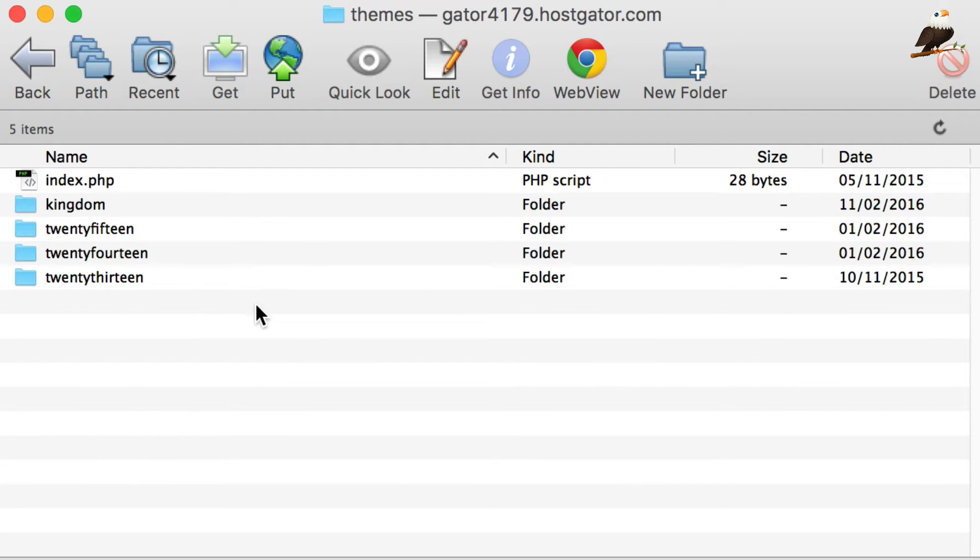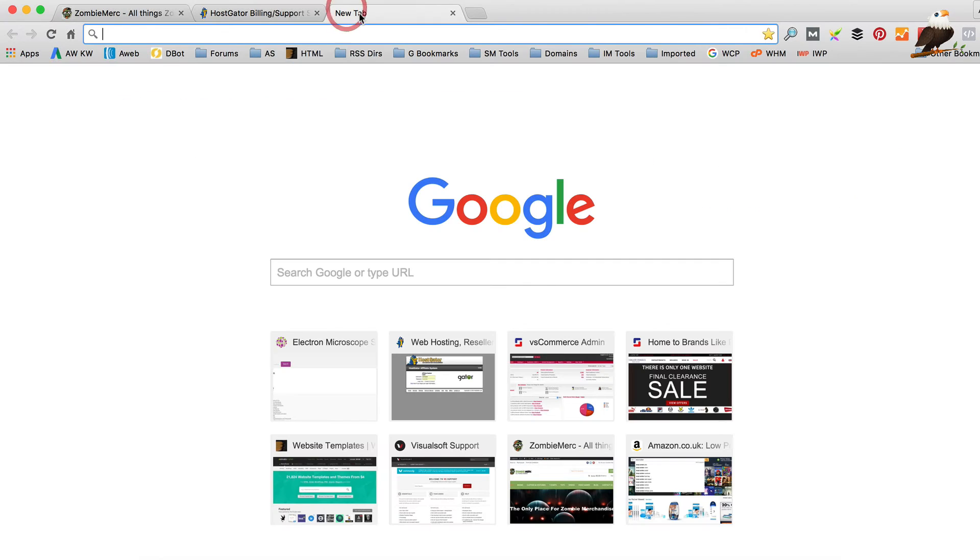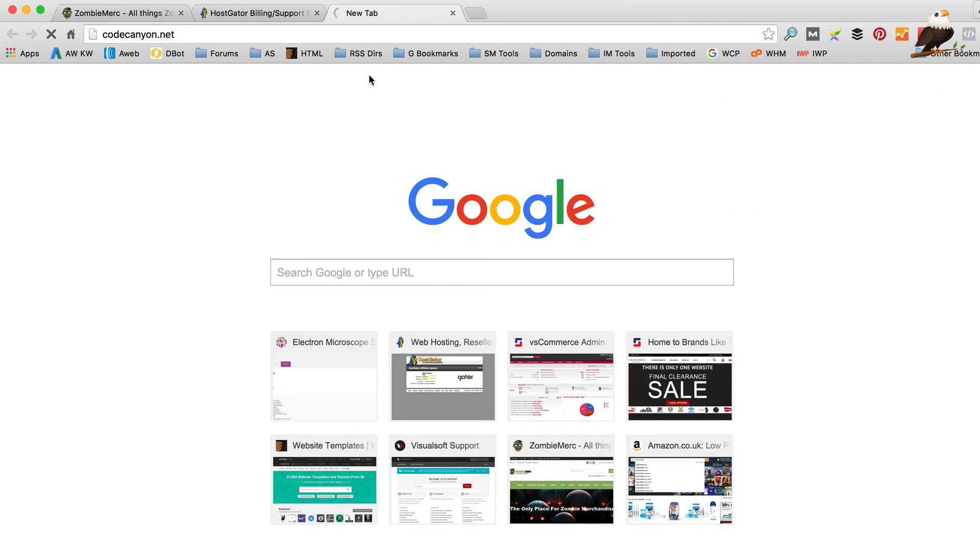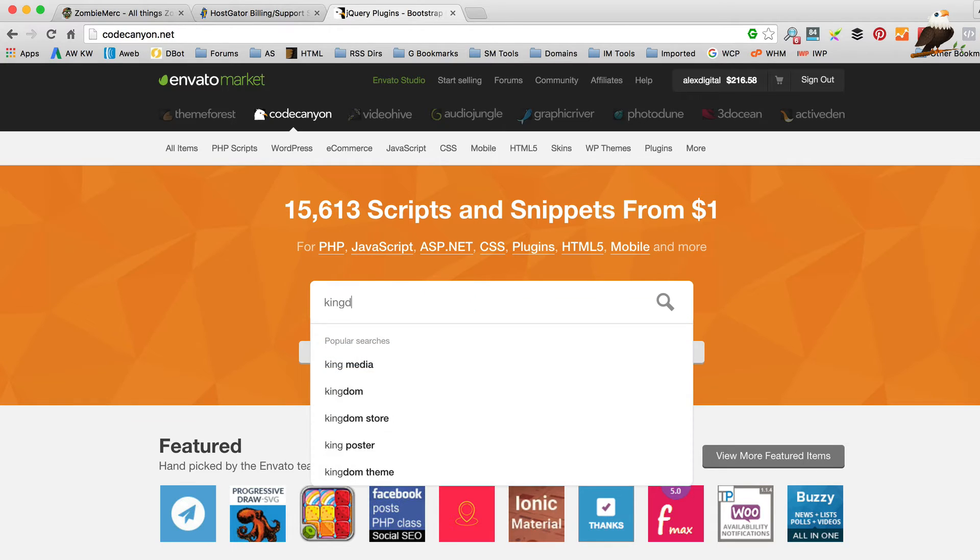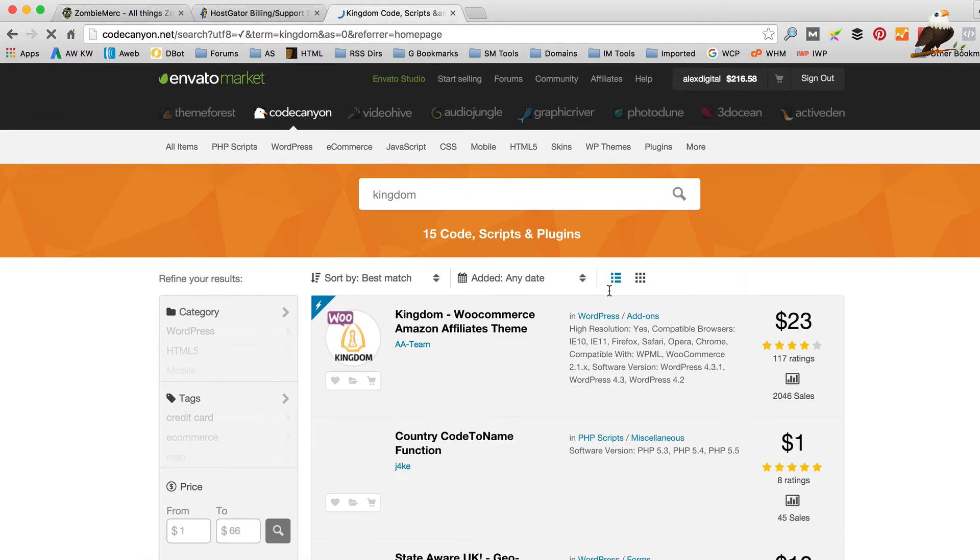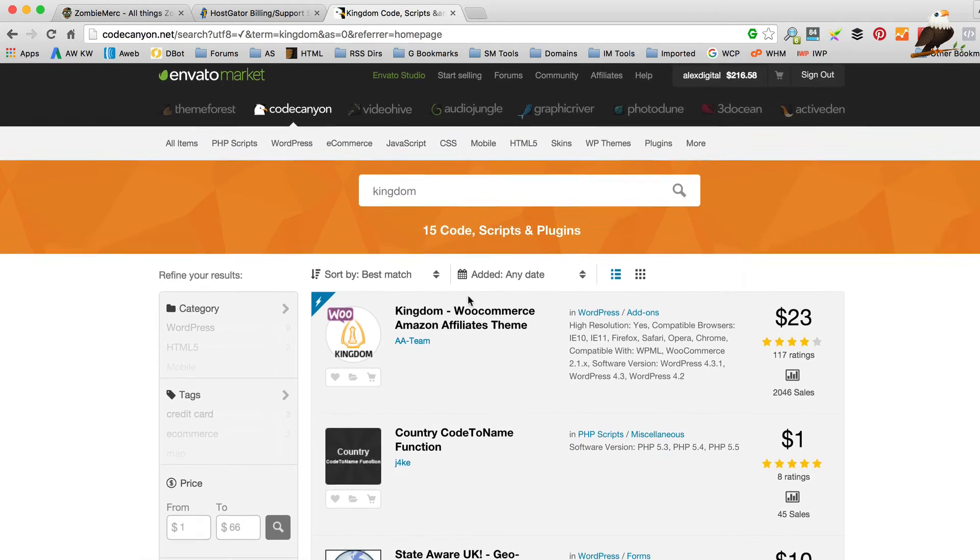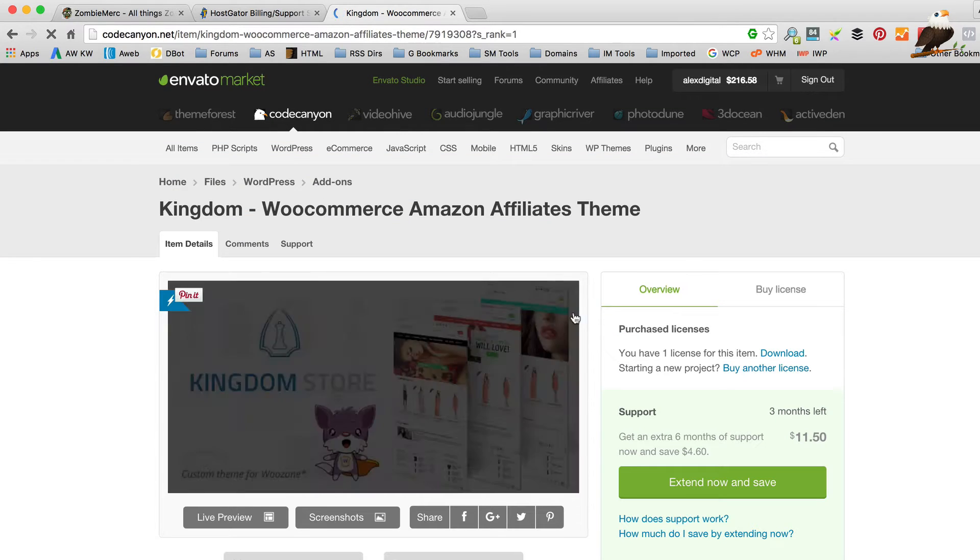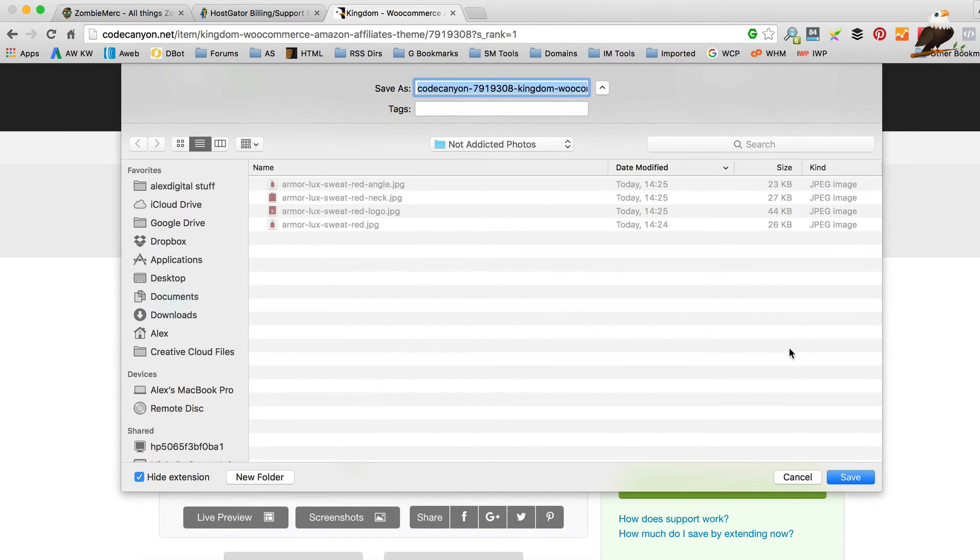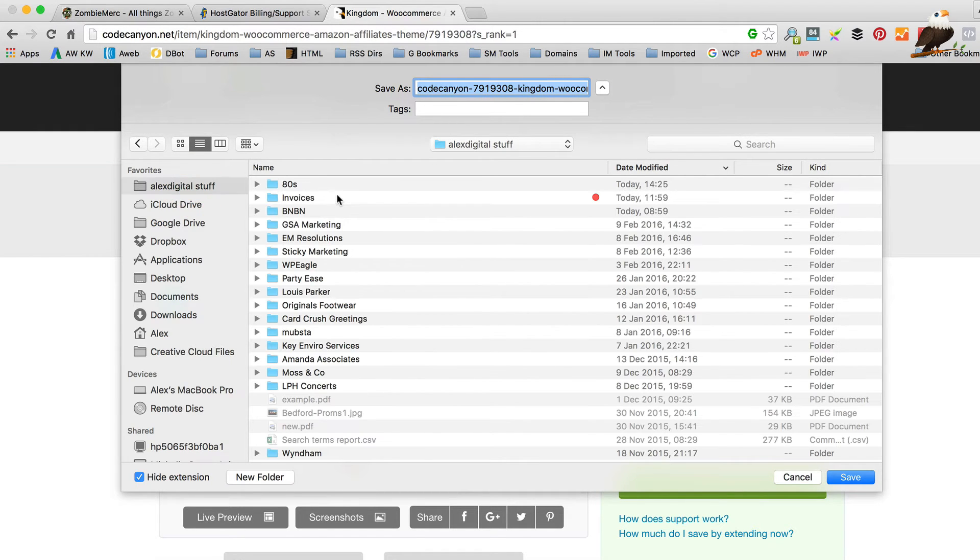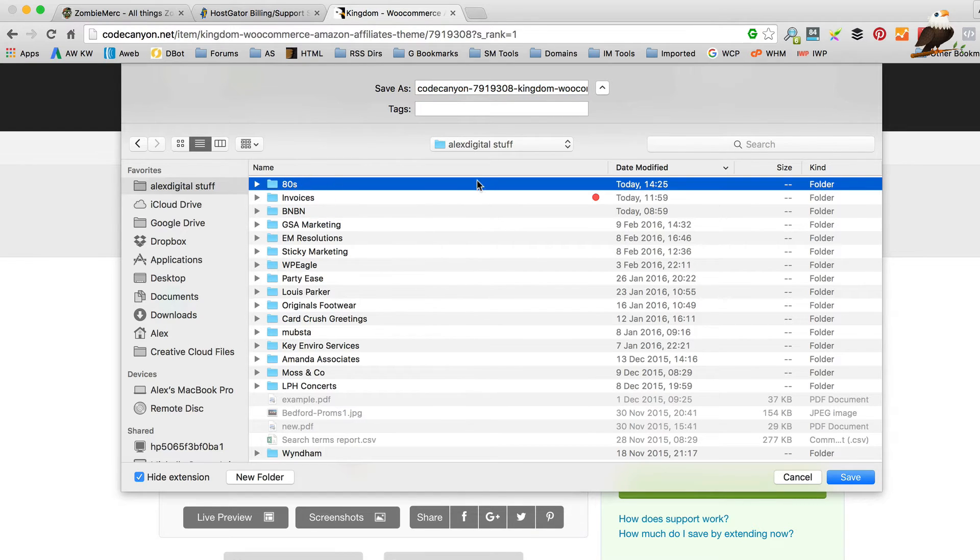So what we need to do is download the most recent version, which you'll find on Code Canyon. So just head over there. If you do a search for Kingdom or you can find it in your account area I think. There it is. And then there's a download link just there. So let's download that just any old where we'll do. That's fine. Just whatever.